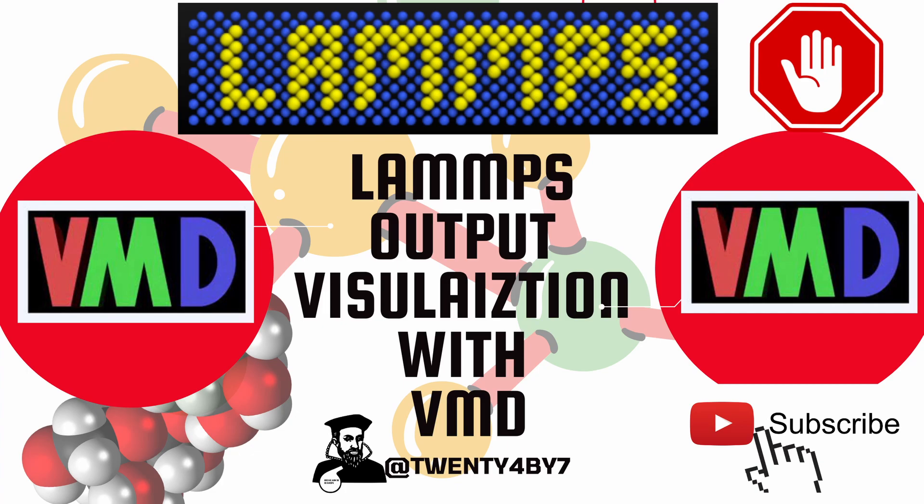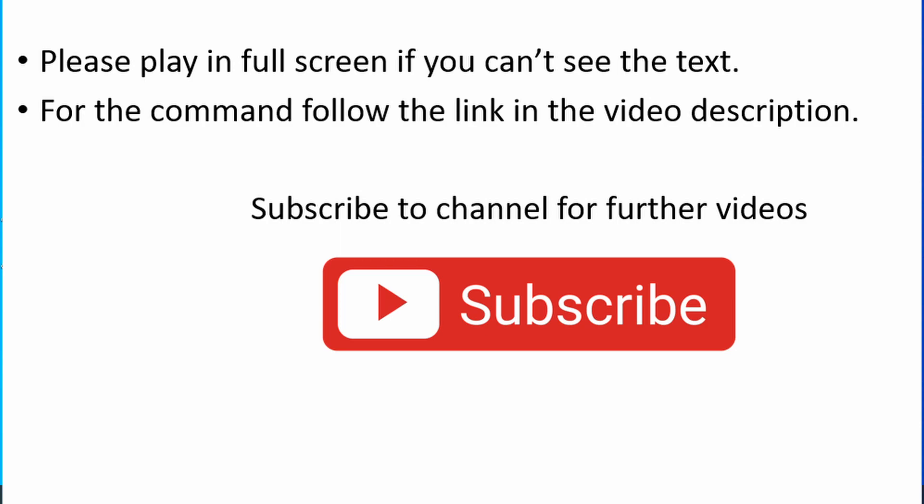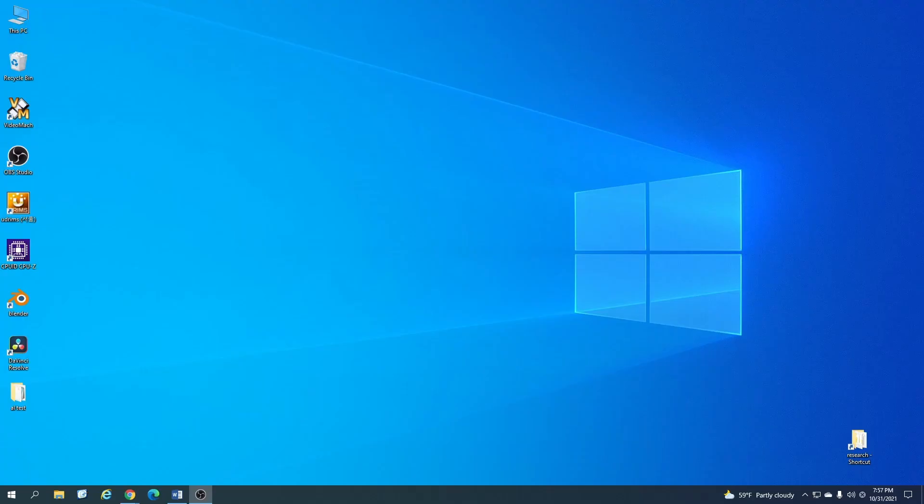Hello everyone, welcome again to another short tutorial. In this tutorial I will show you how you can visualize the LAMMPS output file with the help of VMD software. So let's start.